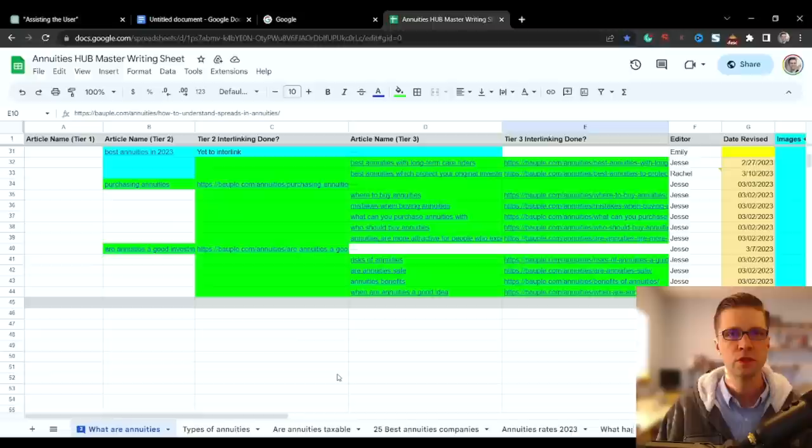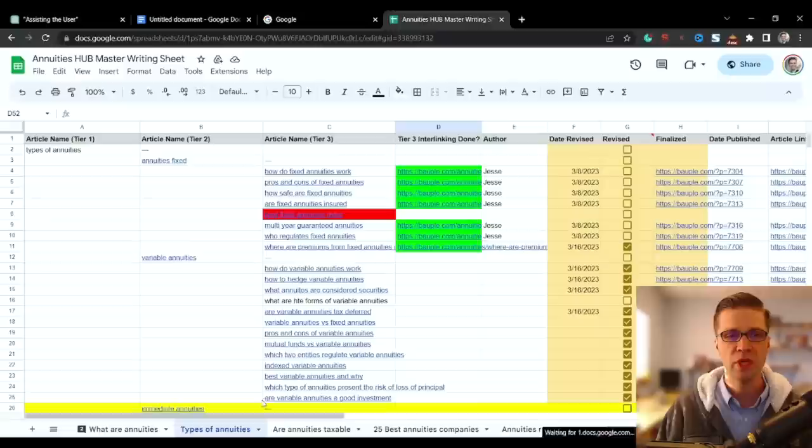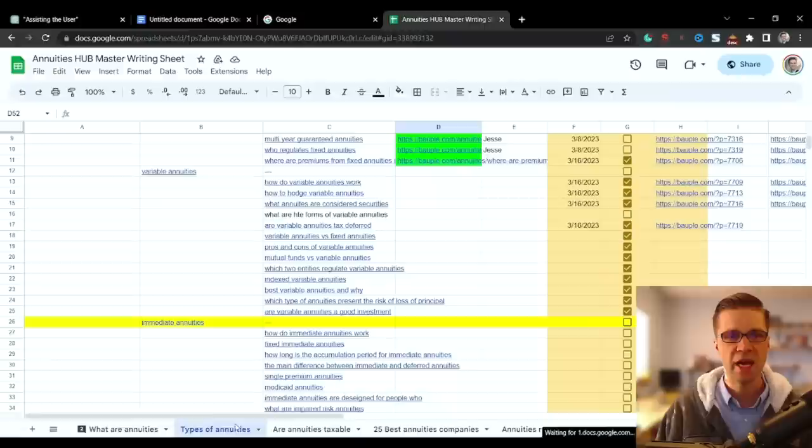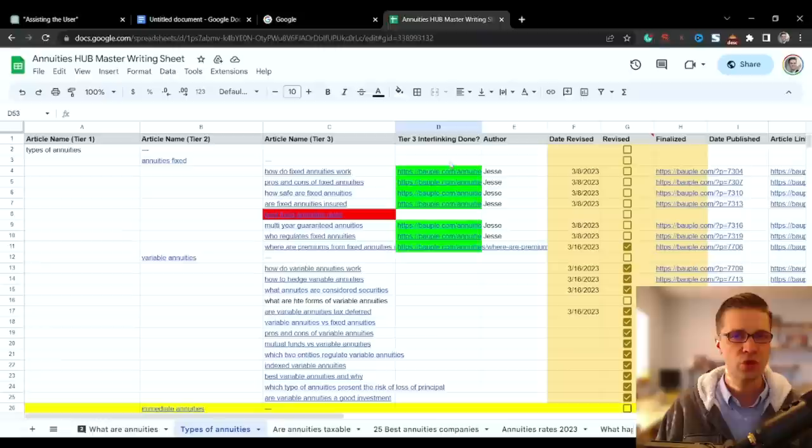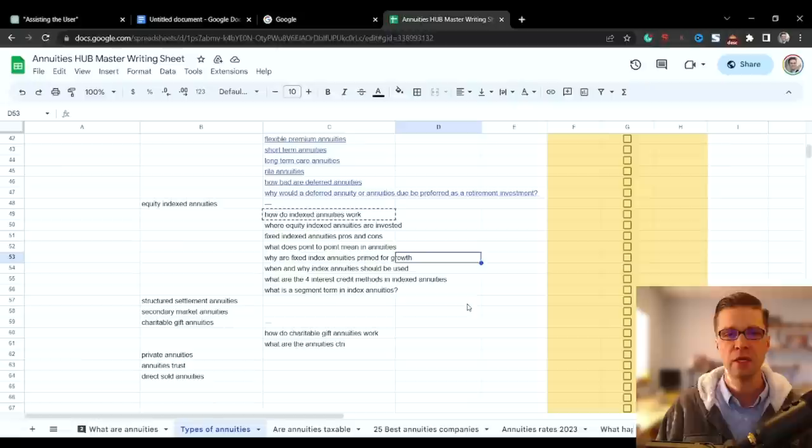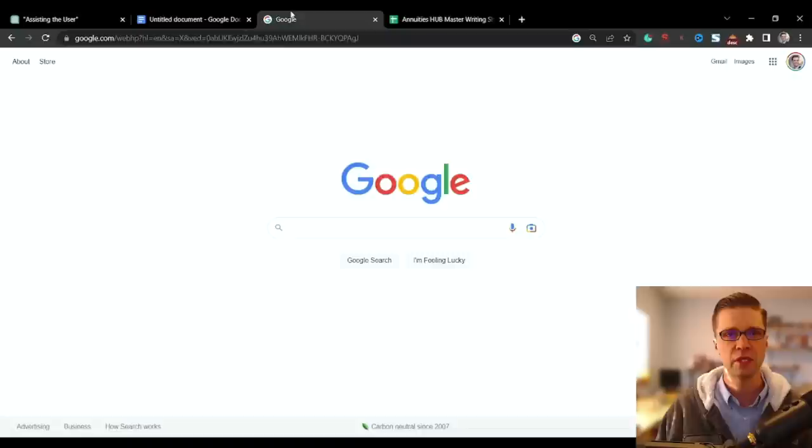We're going to use a real-life example. We're going to use my website, bopple.com. This is the content hub. This is where all the keywords are. I'm going to pick one of the keywords that have yet to be written, and I'm going to show exactly how to write it. So how do index annuities work? This has yet to be written. Anything in green here means that it's been posted to the website.